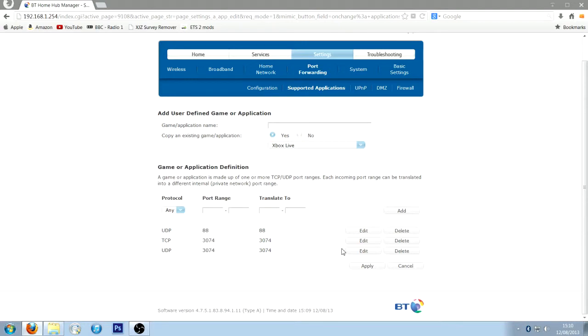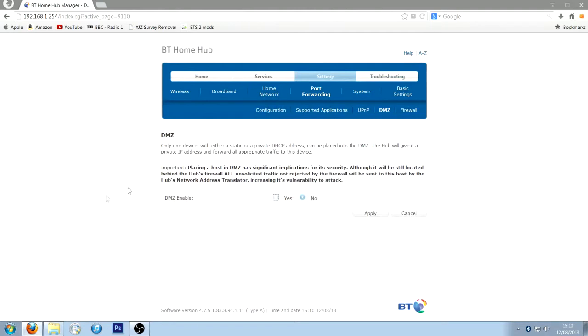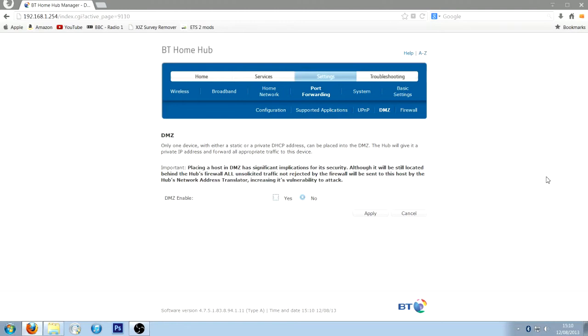Alternatively, if that doesn't work, you can do a DMZ, which is very risky, as it says here. Basically, what it does is it opens every single port your router has, so you'll be sure to open that. But it's very, very dangerous, because if someone puts a virus in, there's no firewall anymore, it'll just go straight through. So just port forward the ones you need for the systems you need, but just port forwarding should be fine.